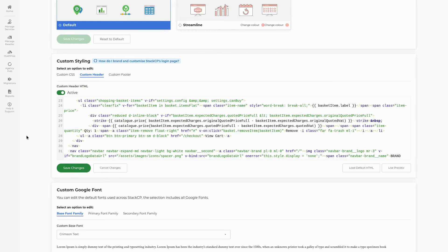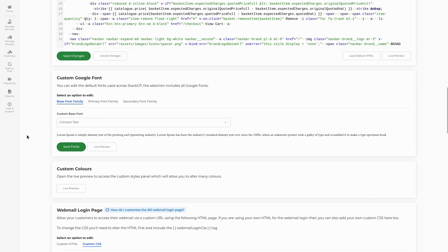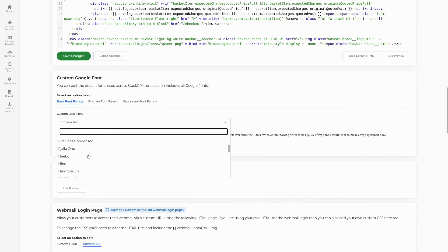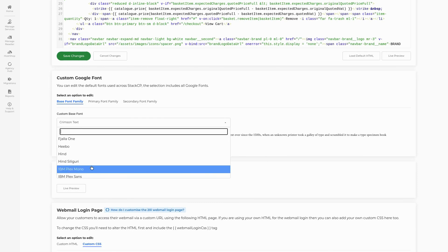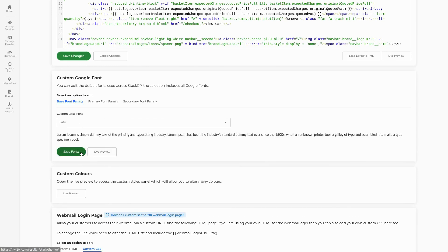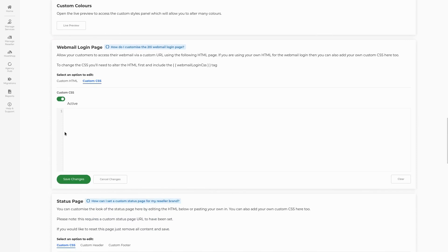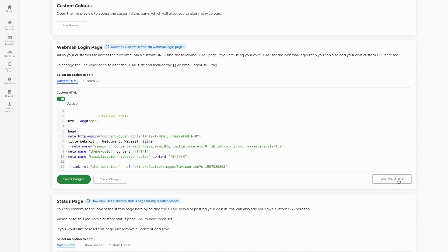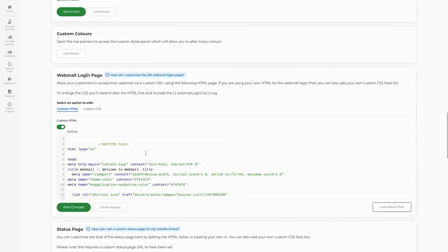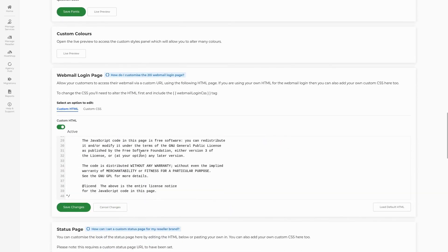Following editing our header, we can then set up some additional customizations to further improve our branding. First, we can scroll down to find the Google Fonts area. From here, we can use a drop-down box to select what font we wish to use for our control panel. A preview text using the font is available below the field so that you can check how it looks before you save it. Once that has been set, we can also add branding and customizations to our webmail login page, done via HTML and CSS, much like our custom header for the control panel. A default form can be loaded and personalized in similar fashion.